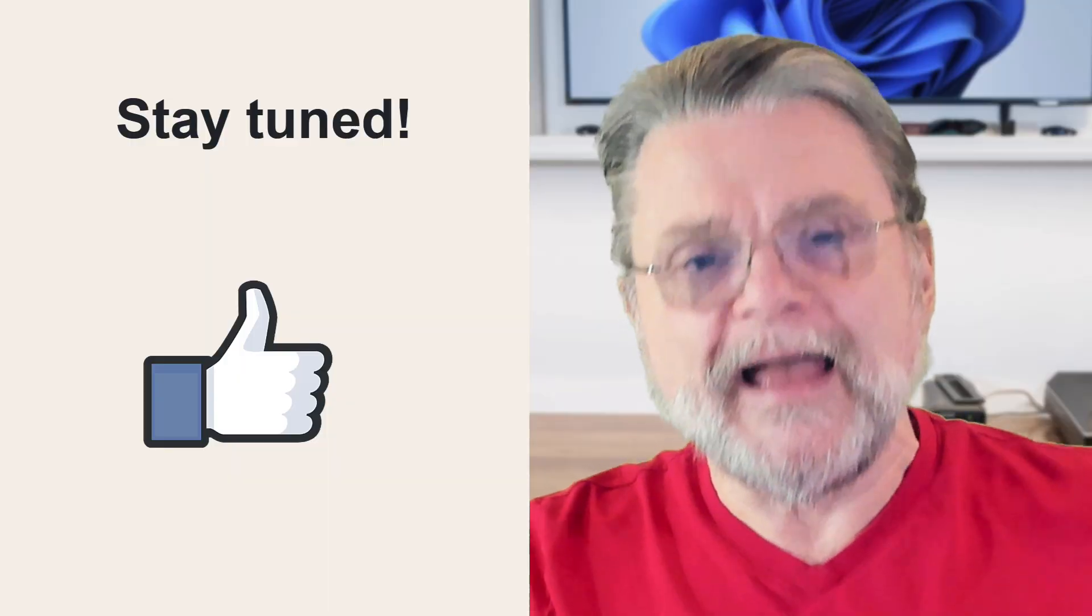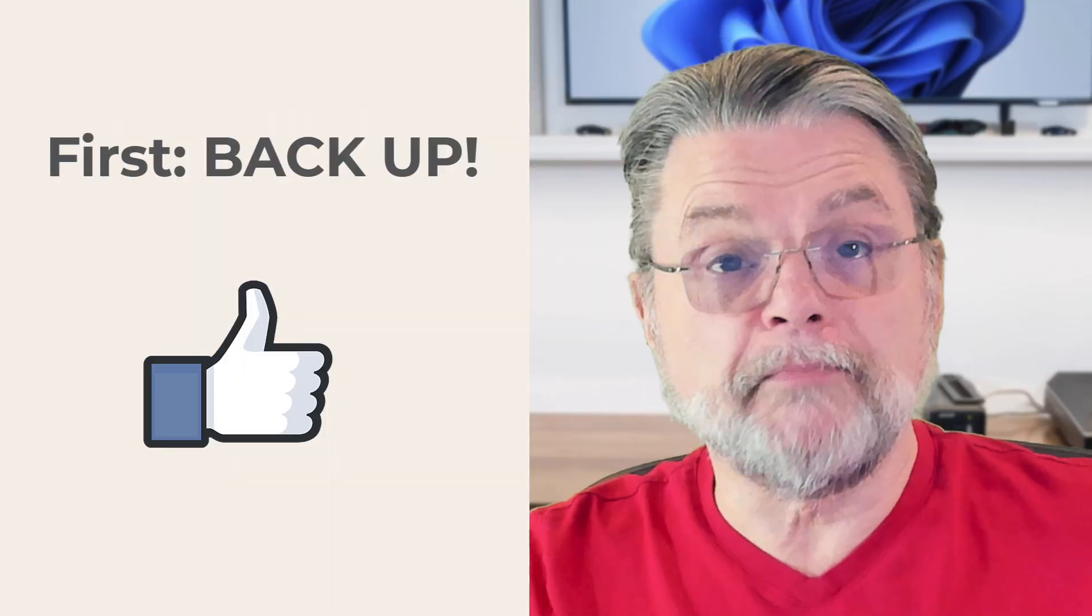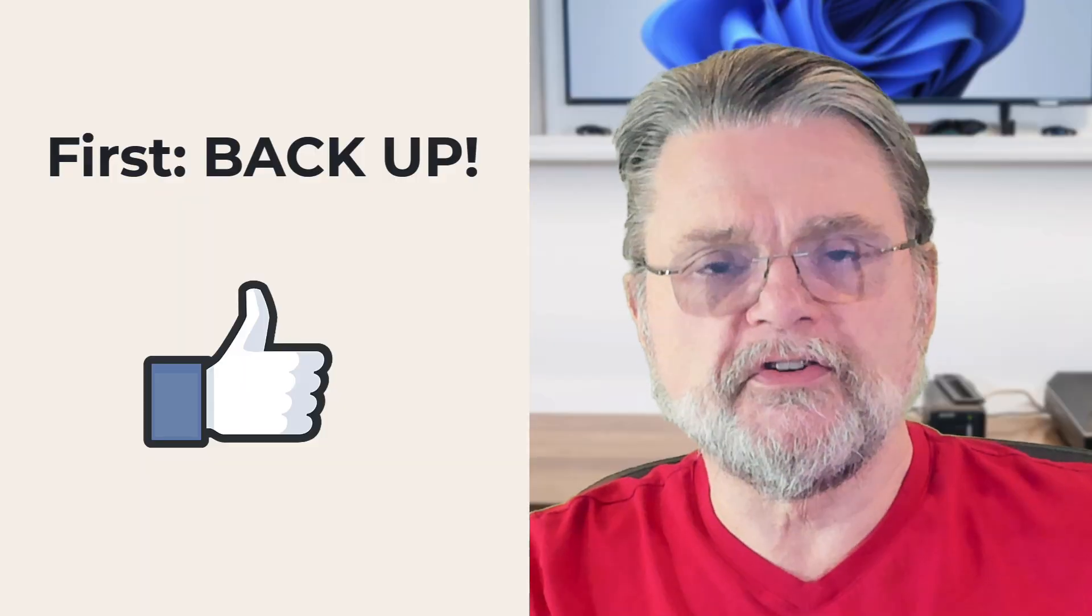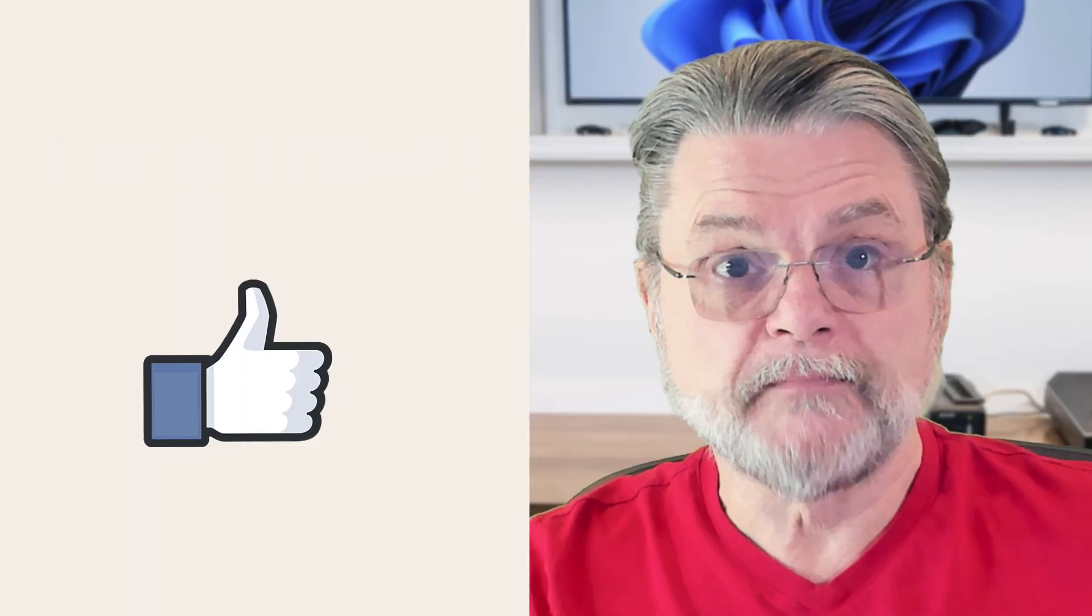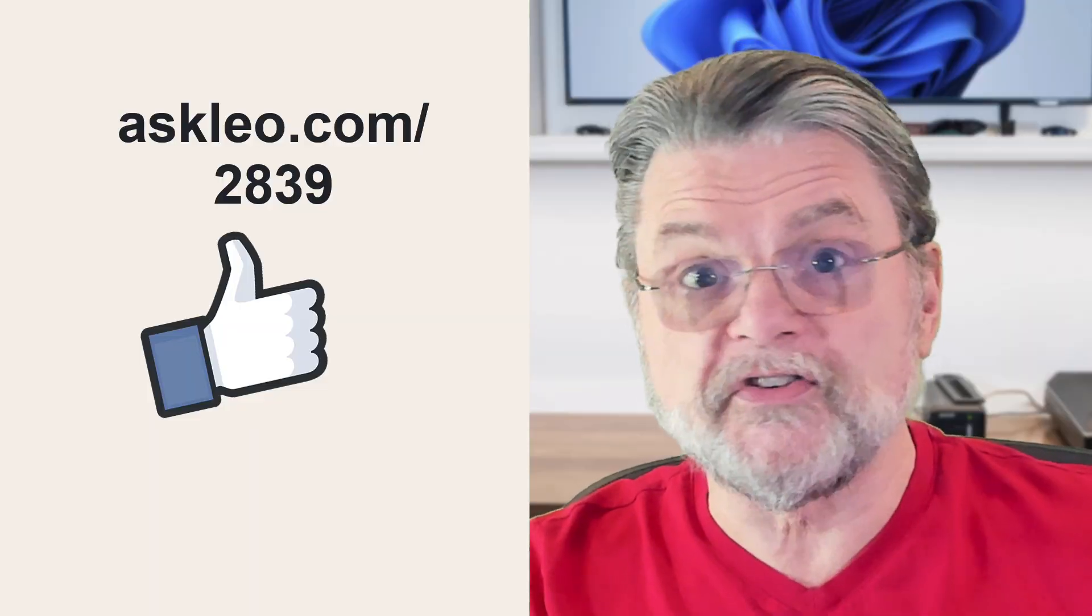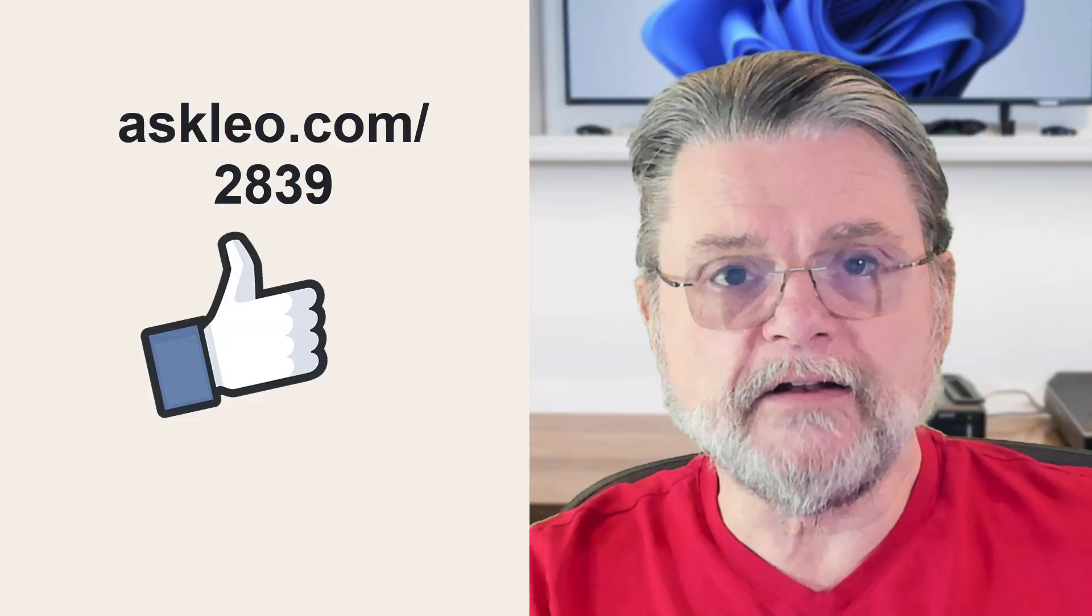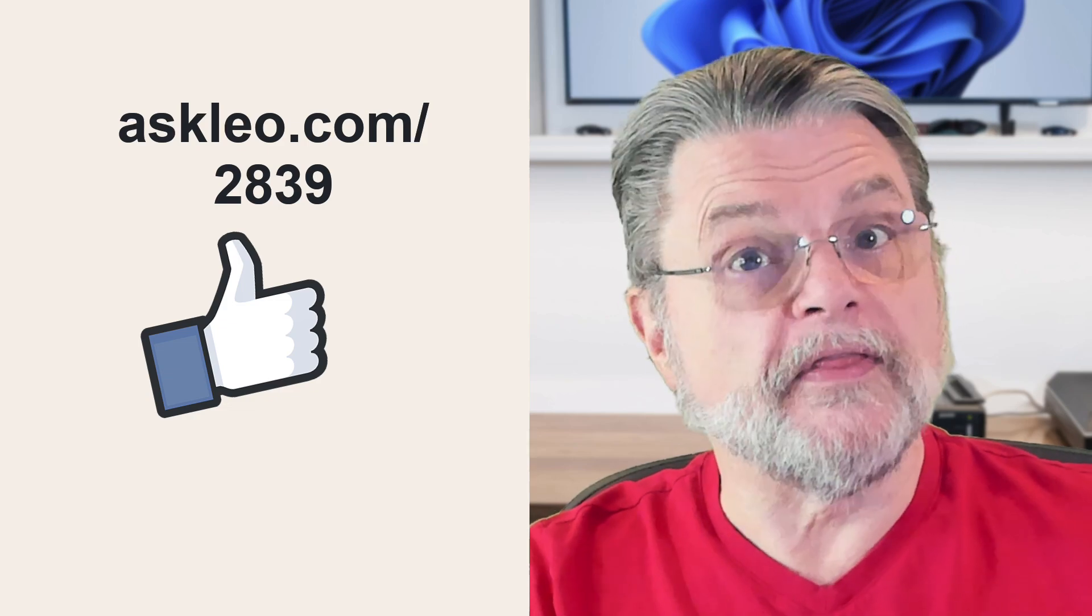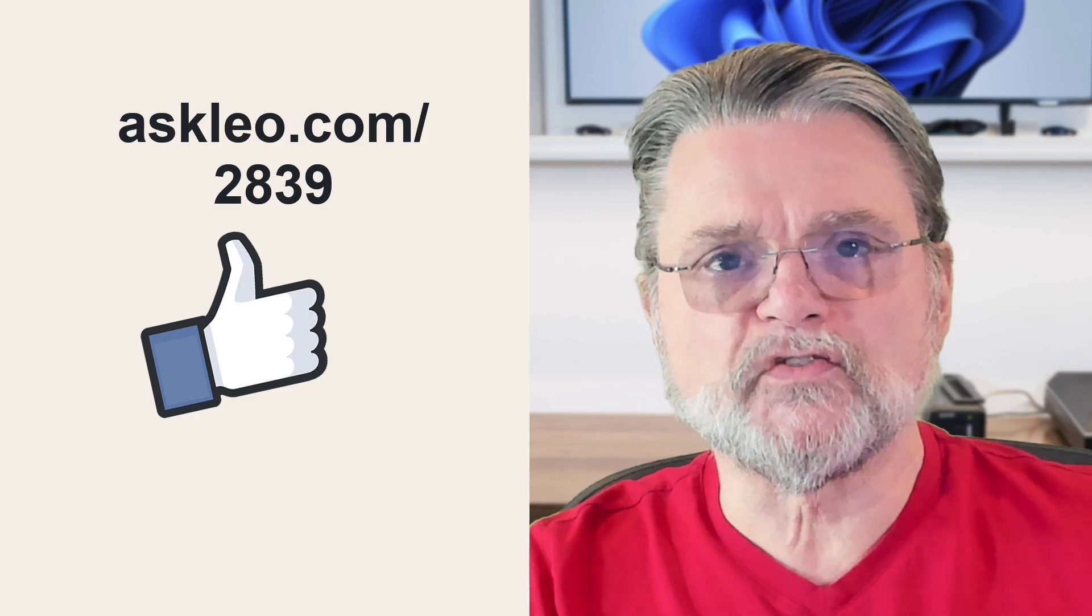And again, I have to end this on the note that says, please, before you begin any of this, do a full system image backup just in case. For updates, for comments, for links related to this topic and more, visit askleo.com slash 2839. I'm Leo Notenboom and this is askleo.com. Thanks for watching.